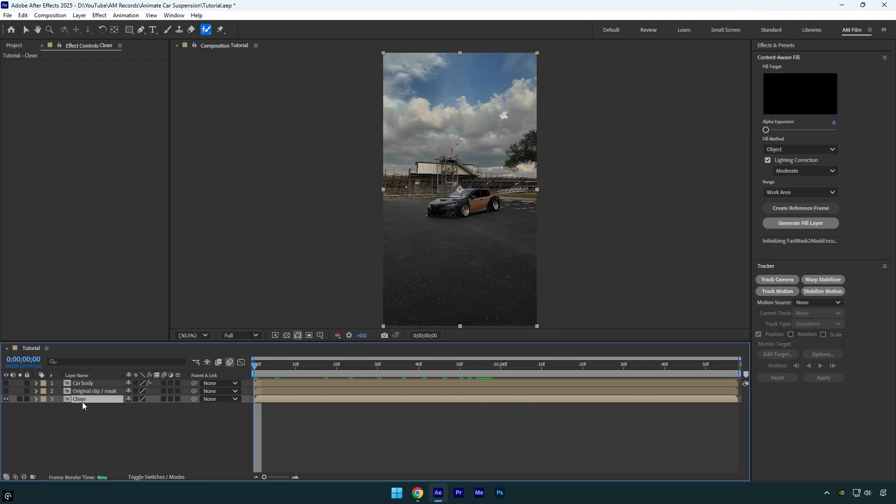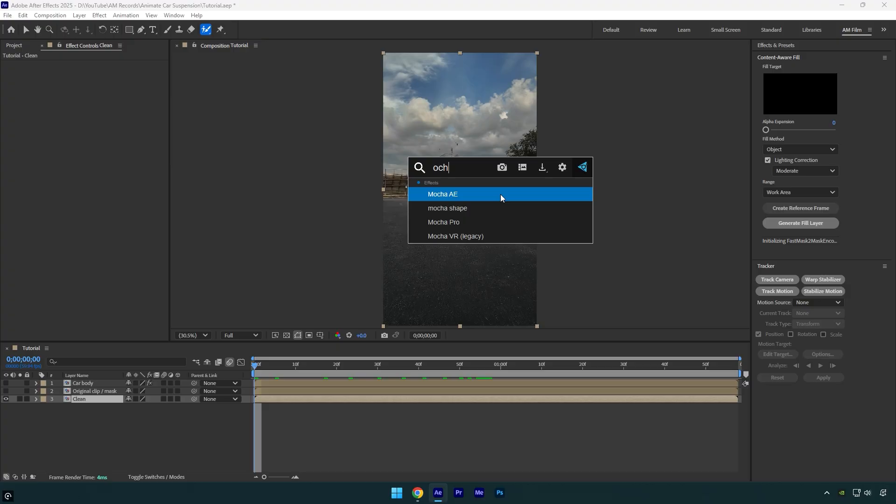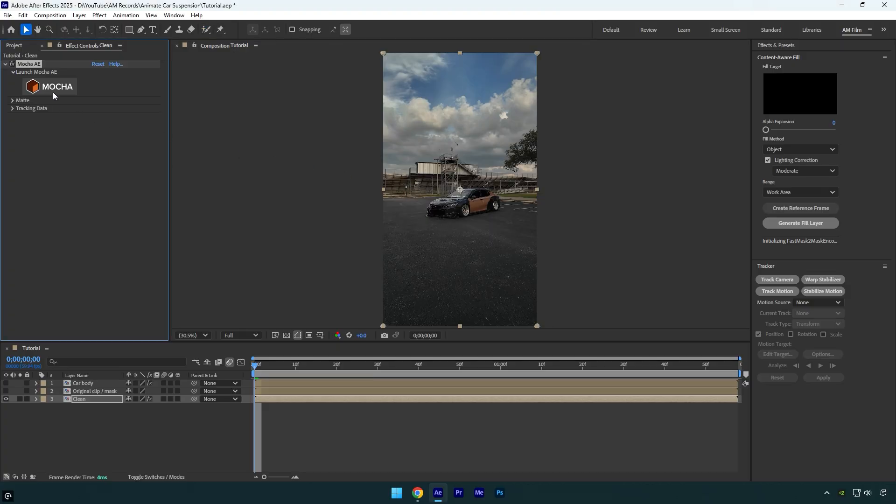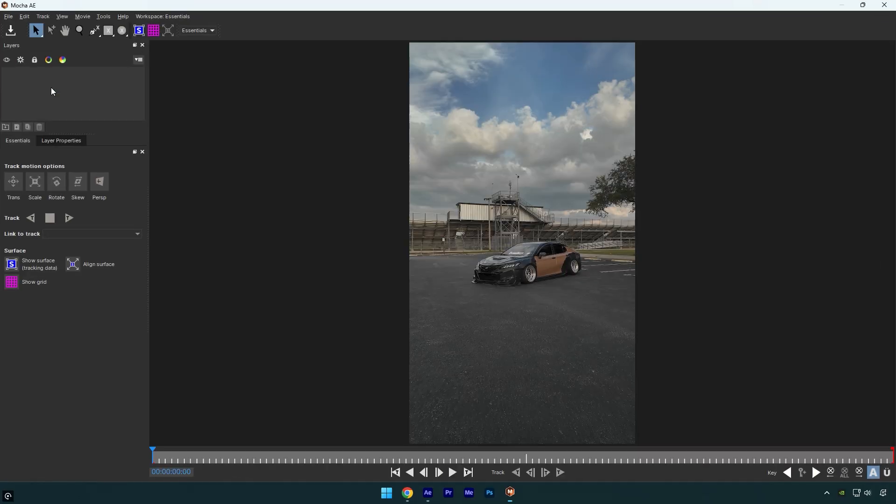I named it clean because I'm going to remove the car from the background. To do that, we first need to mask out the car. For precise masking and tracking, I'll use Mocha AE. In Mocha, select the pen tool and mask the car area like this.